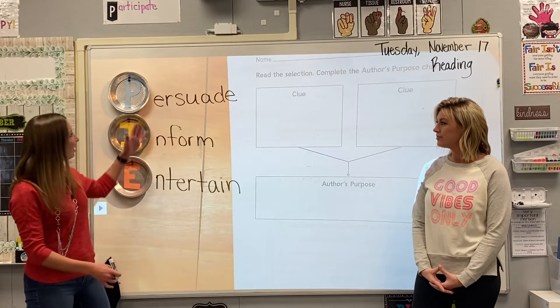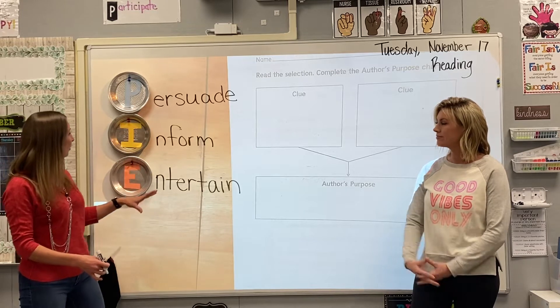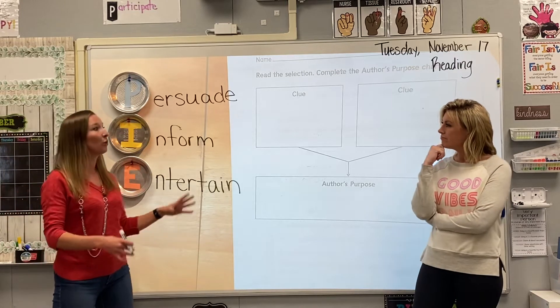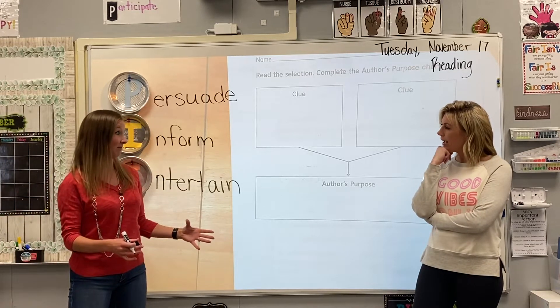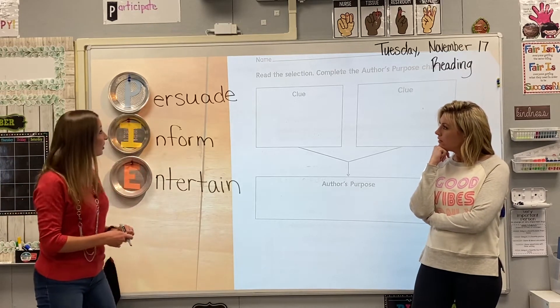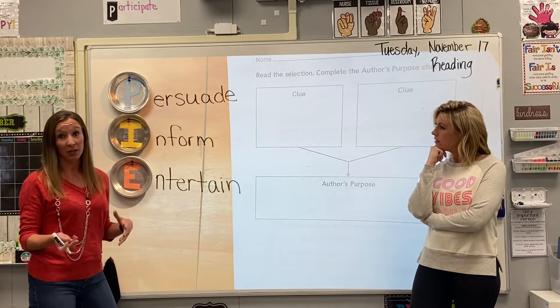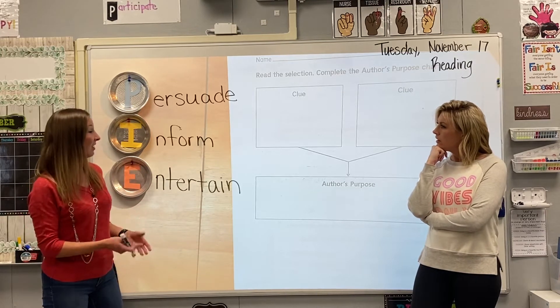Persuade probably means to convince or try to make somebody believe what you believe. When you were writing and trying to get your teacher not to give as much homework, you were trying to persuade her into believing the same thing as you. So these are three different reasons that an author would want to write, and they're also the same reasons as to why someone might want to read something.